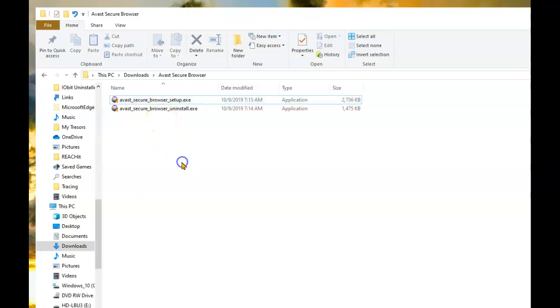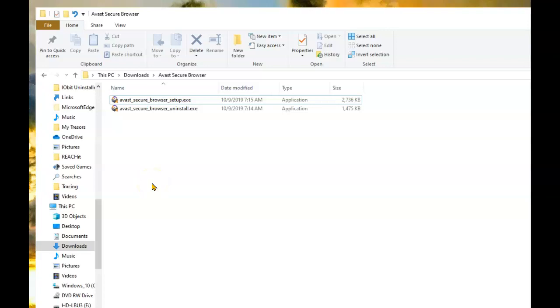Since I already have the Secure Browser installed, I want to do a clean install which means totally uninstalling the browser and installing it brand new, and then I'll restore my settings.